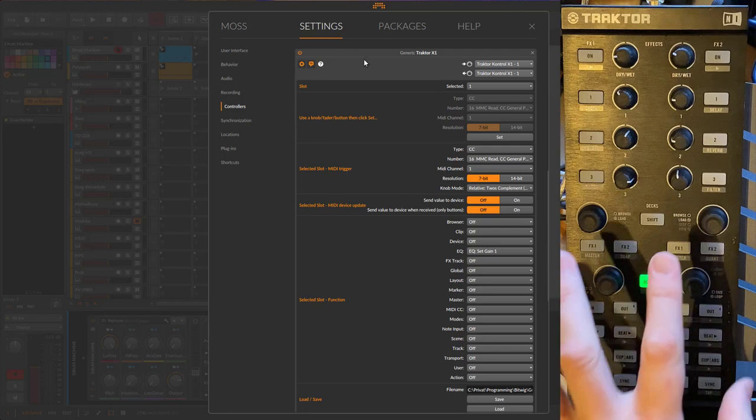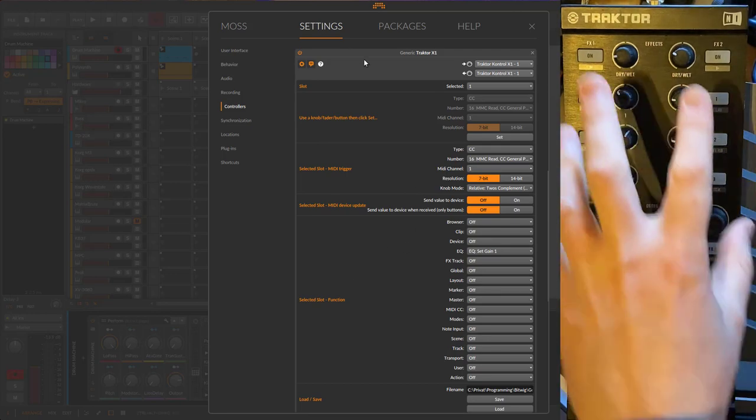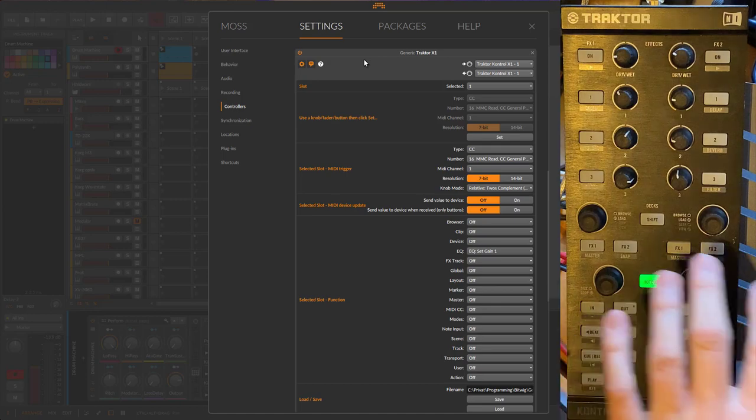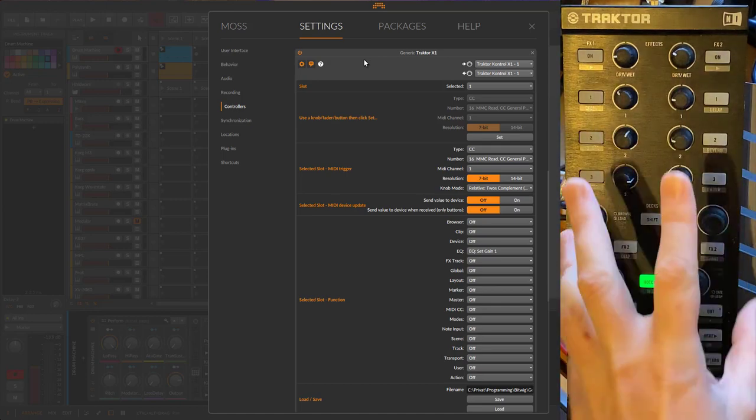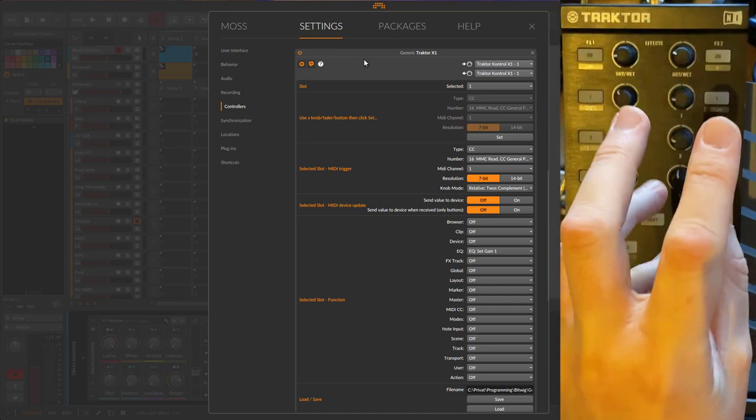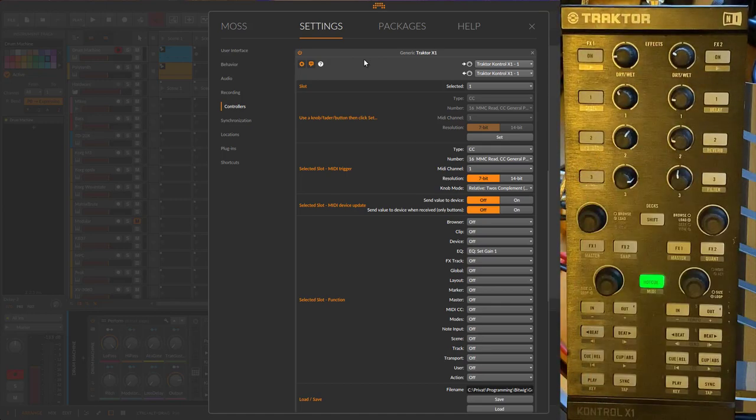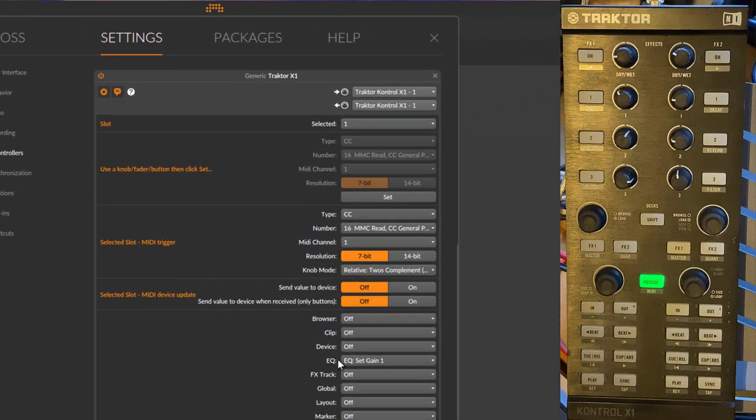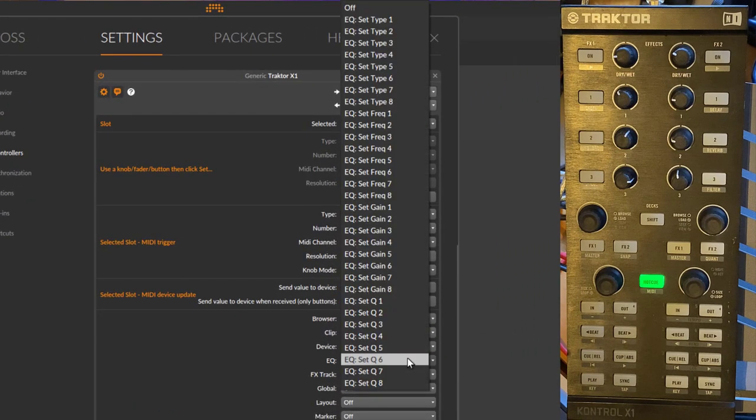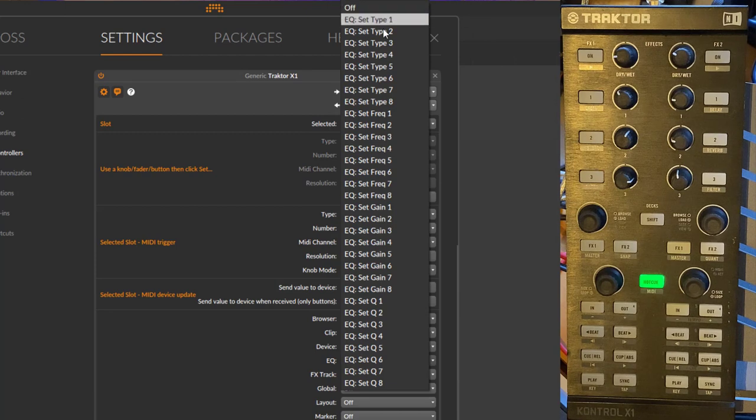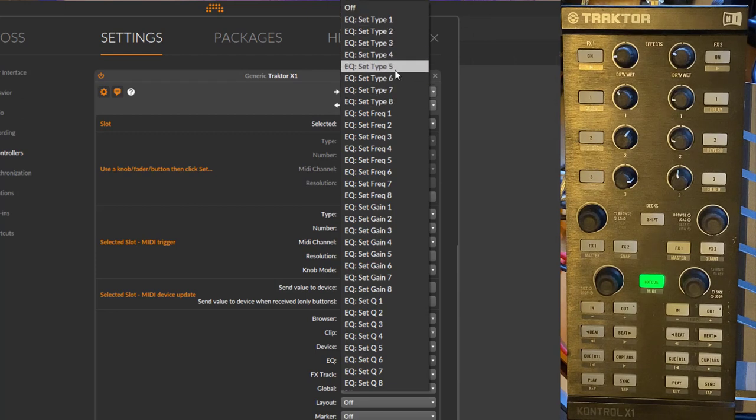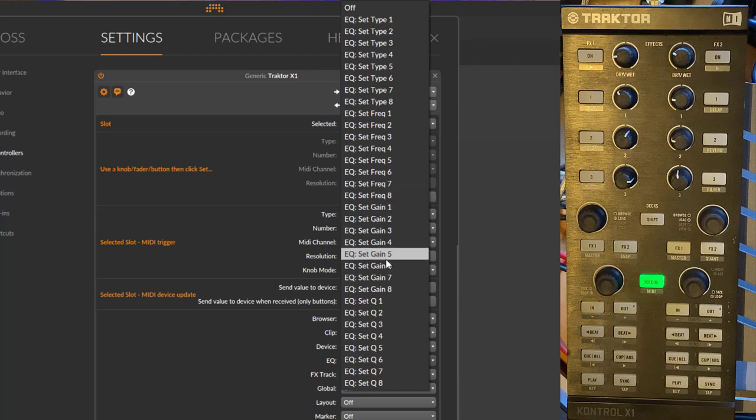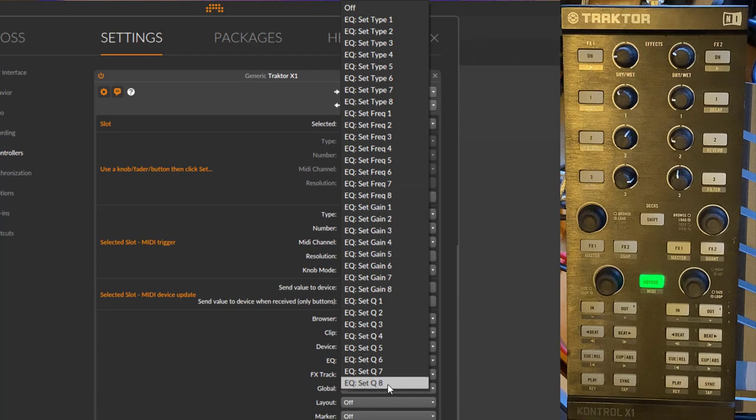What you see here is you have these new options to select functions for an EQ. You can set the type of the filter band, you can set its frequency, the gain, and also the Q factor.